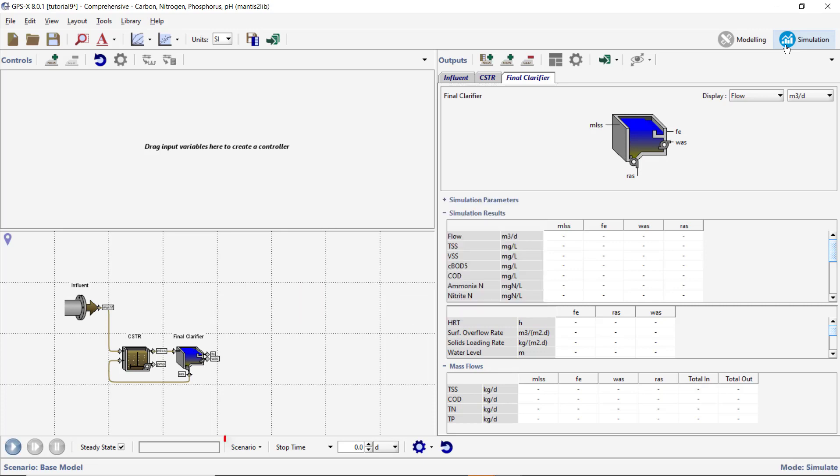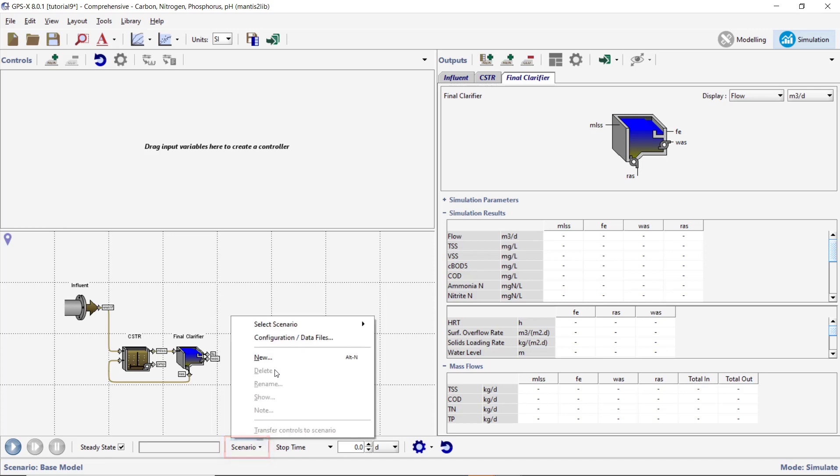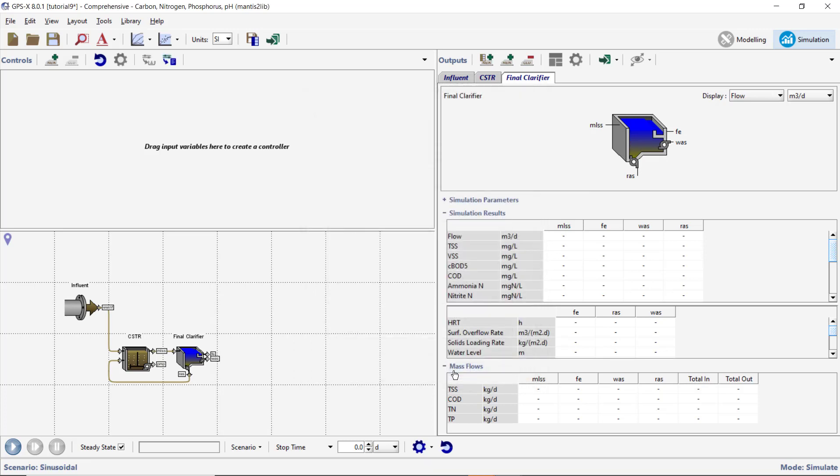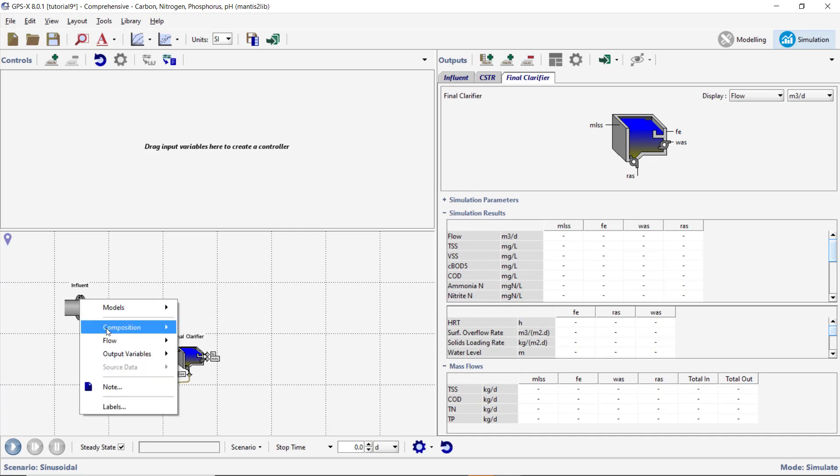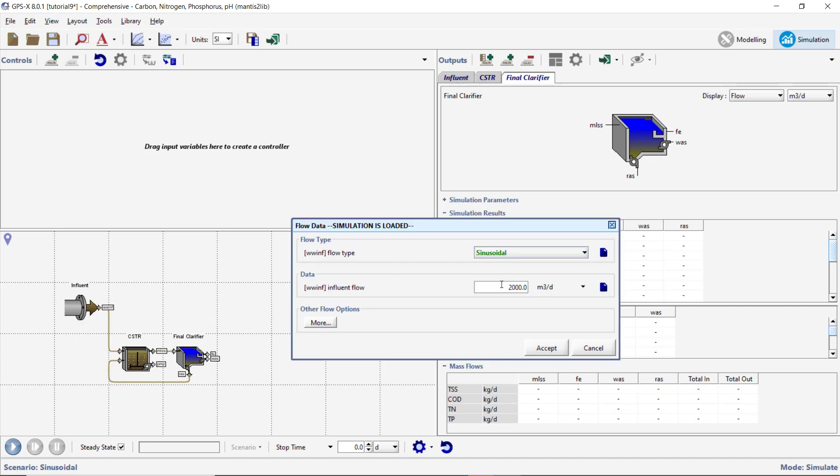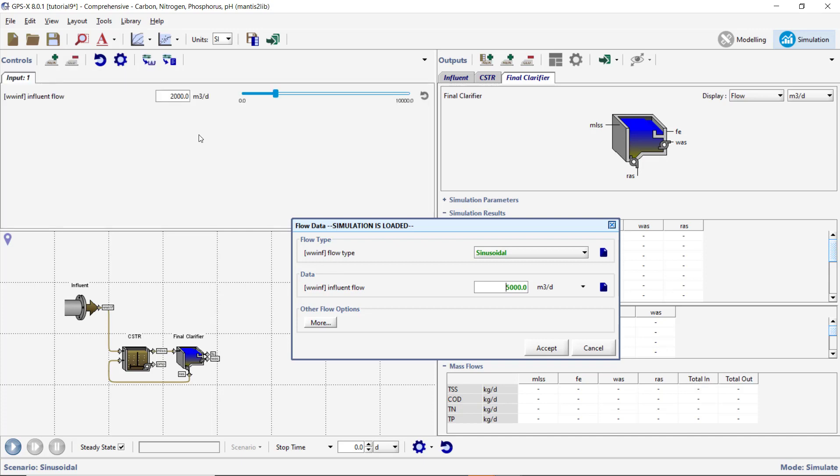Begin by creating a new scenario called Sinusoidal. Right-click on the Influent Object and select Flow, Flow Data. Change the Influent Flow type to Sinusoidal and change the Influent Flow to 5000 meters cubed per day. Create an input controller for the Influent Flow variable. Accept these changes.